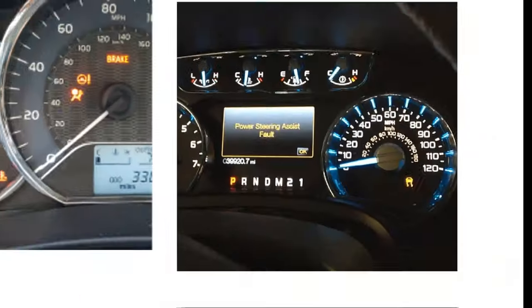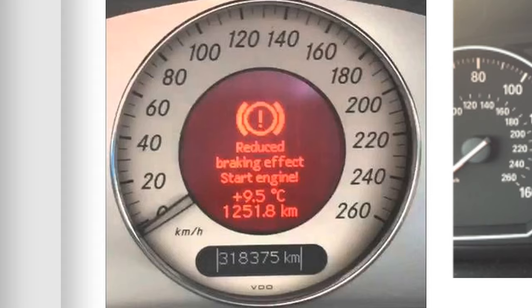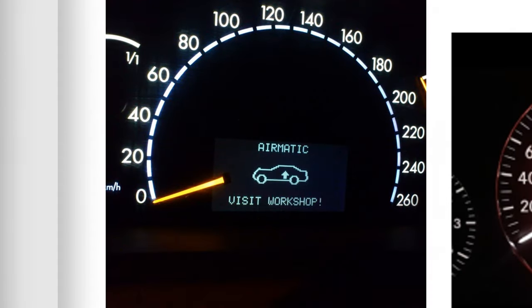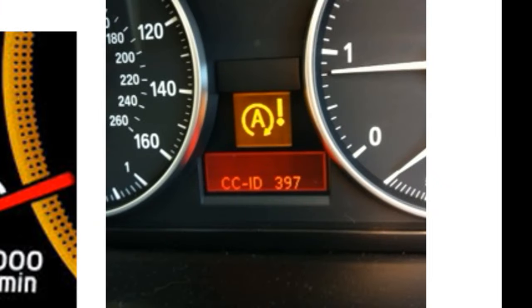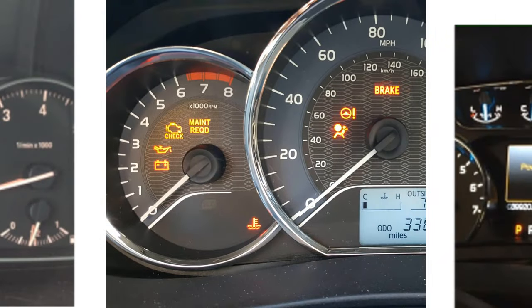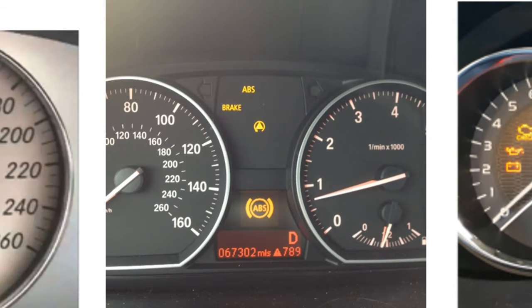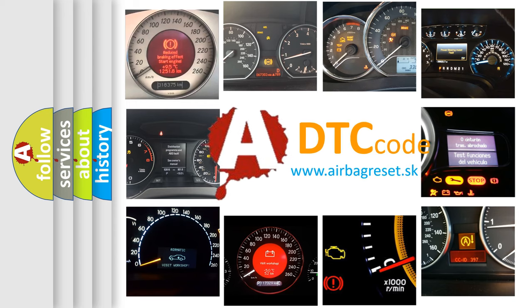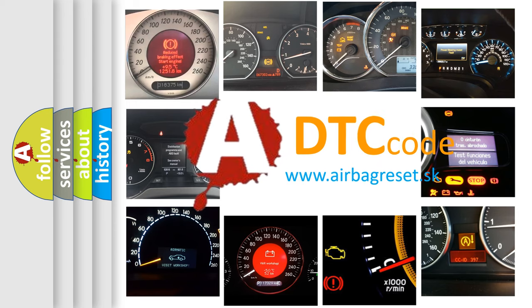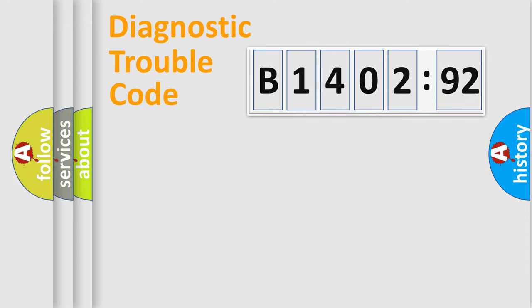Welcome to this video. Are you interested in why your vehicle diagnosis displays B1402-92? How is the error code interpreted by the vehicle? What does B1402-92 mean, or how to correct this fault? Today we will find answers to these questions together.